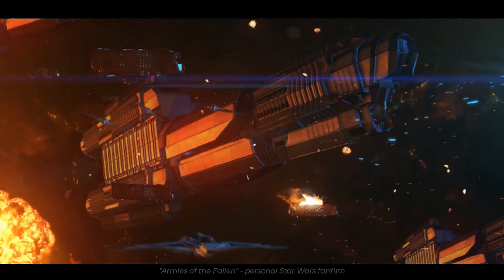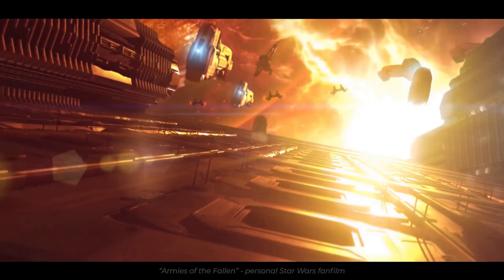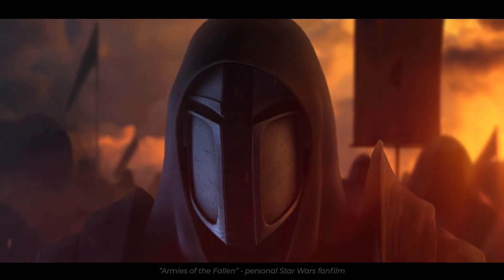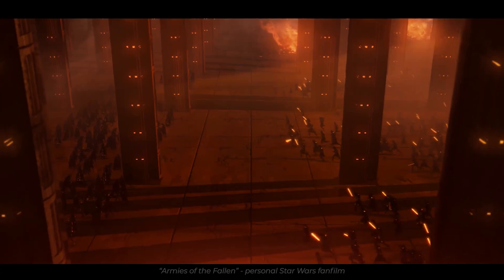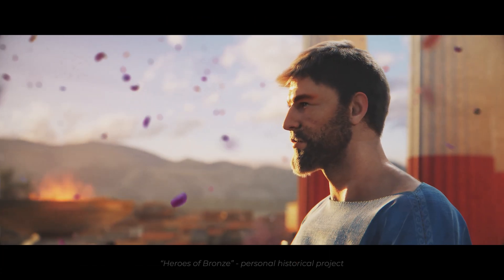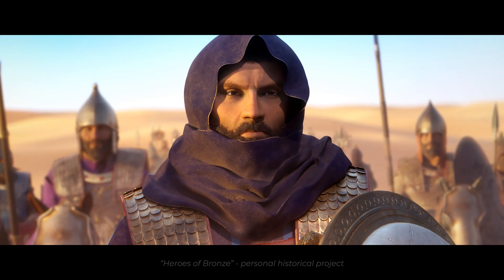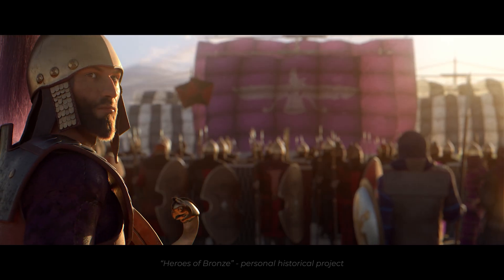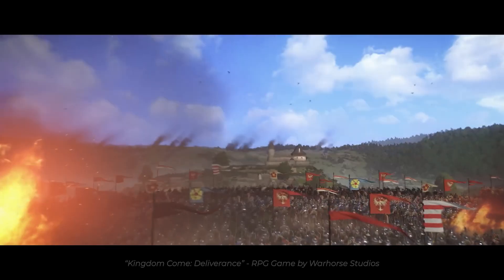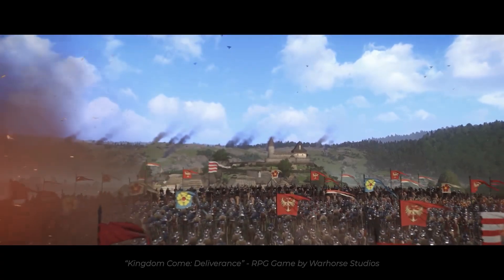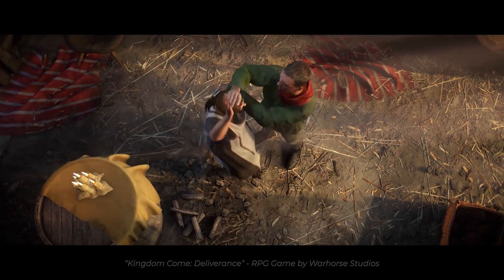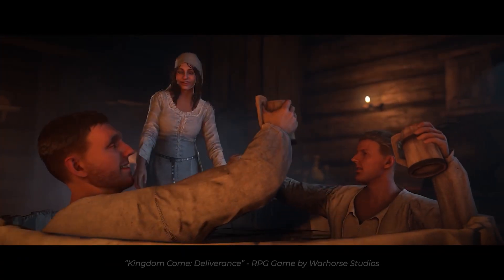Ever since I've started creating my personal projects, I've always dreamed of a possibility of animating believable digital characters driven by a captured performance of actors. I got my first taste of such technology at Warhorse Studios, where I got a chance to work on the cinematics for Kingdom Come Deliverance.